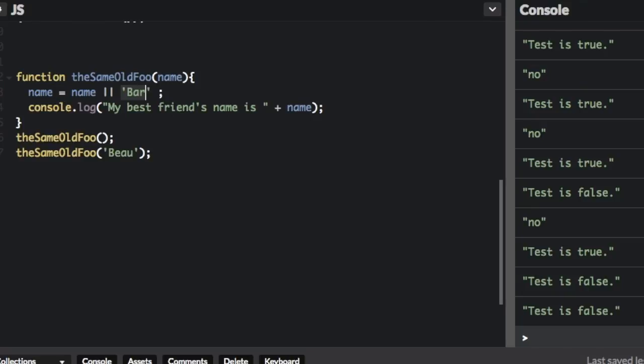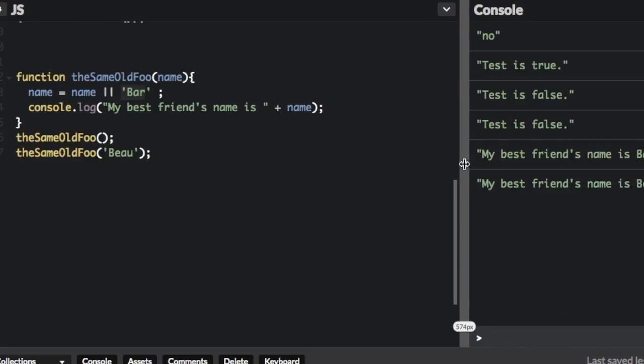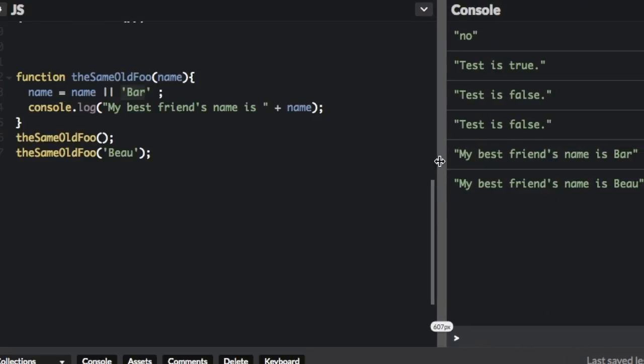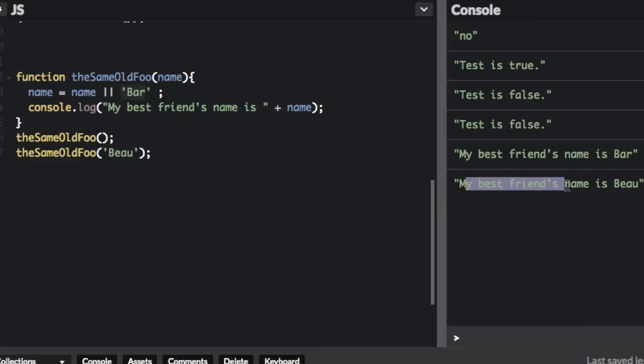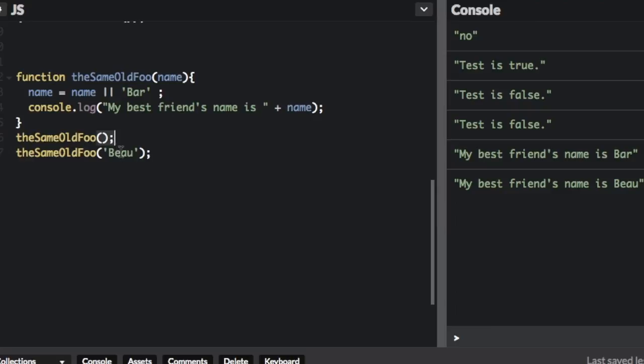So let's run that and see what happens. You can see 'my best friend's name is Bar', then 'my best friend's name is Bo'. So first it used the default, and then it uses what we assigned here. So those are just a few things you can do with short-circuit evaluation.